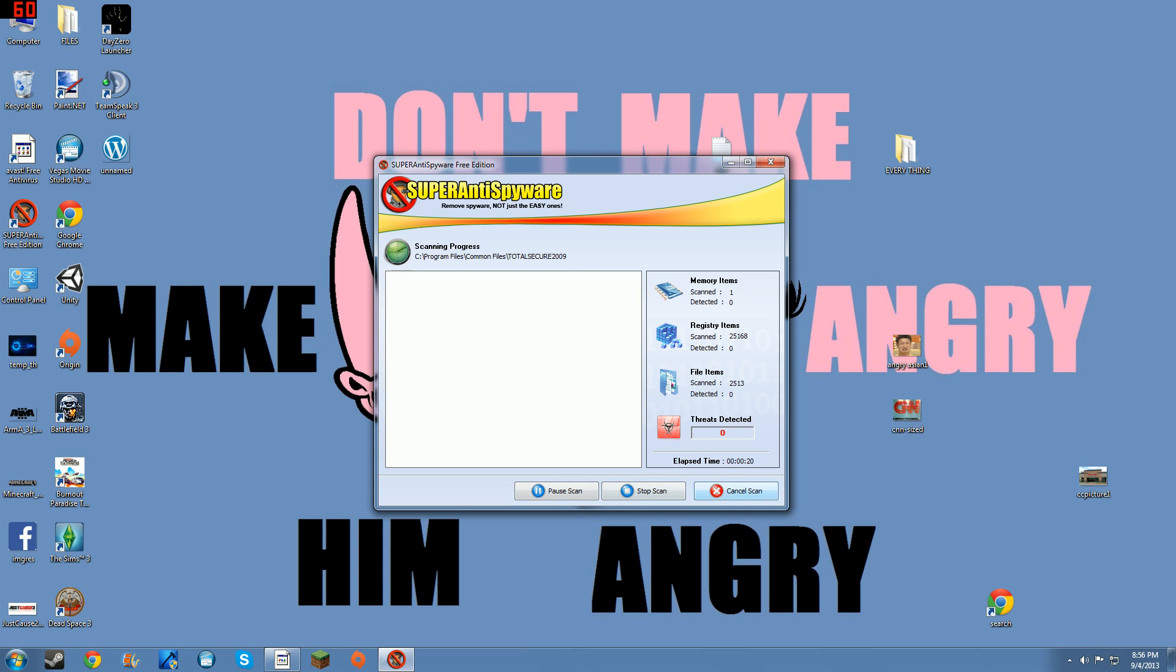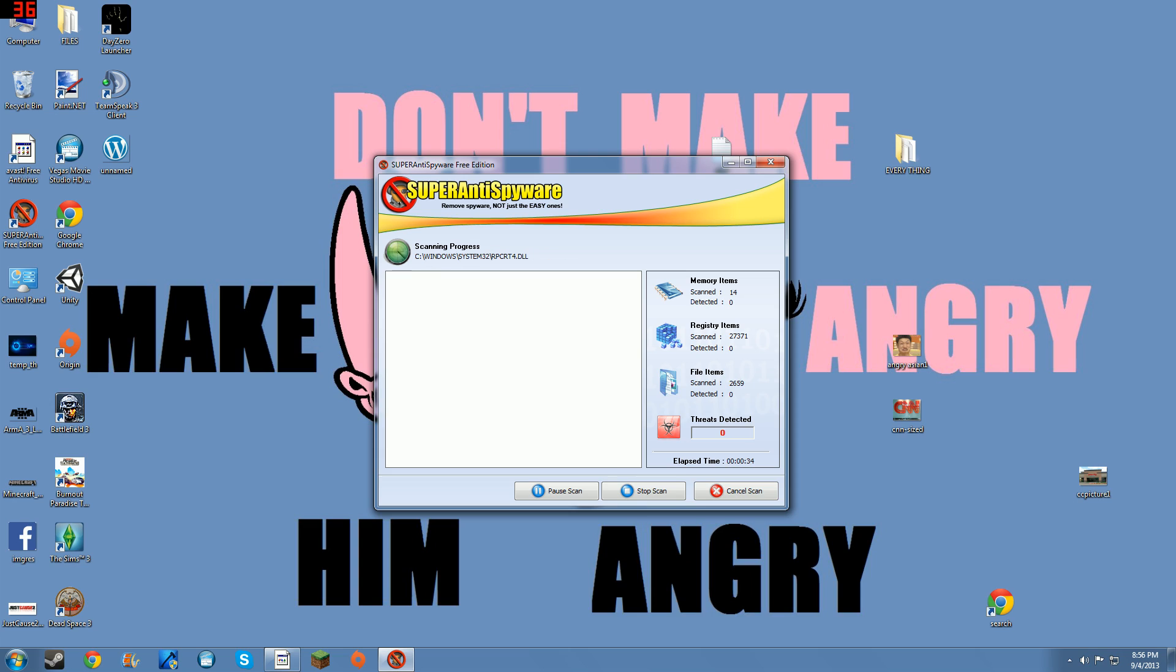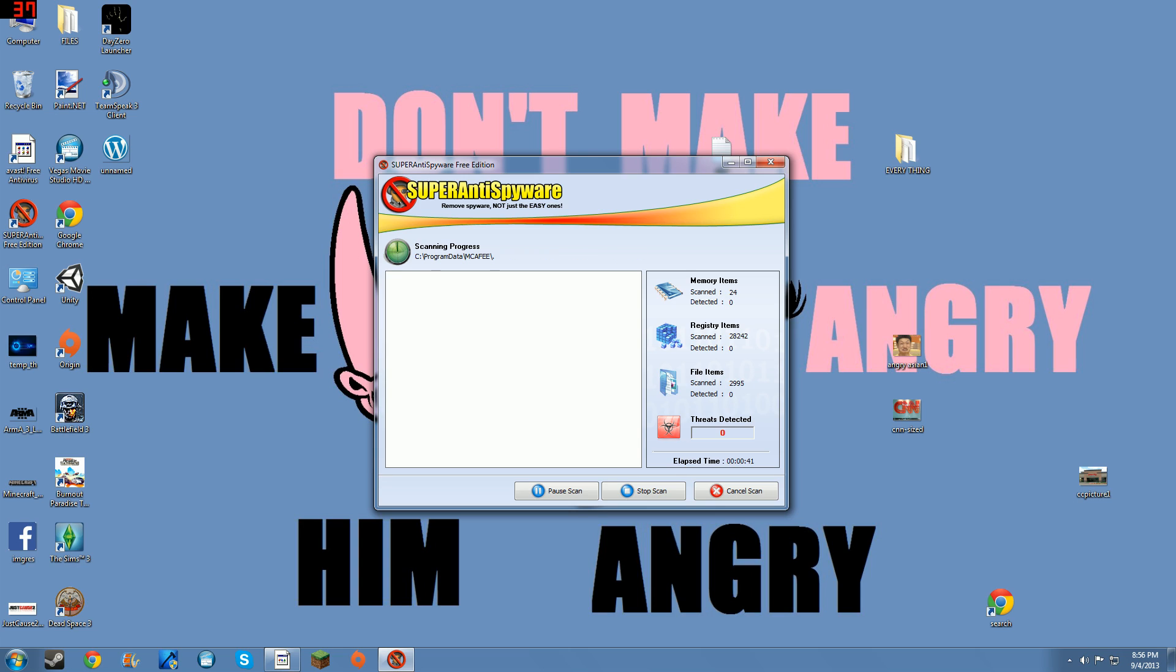And then down in the bottom right corner of the box it will say remove threats now, you click that, it'll remove all threats, then you'll get one more box in the bottom right it'll say continue and it just finishes up and then you could exit out. And that's exactly how you scan for spyware and adware and malware and PUPs and Trojans.